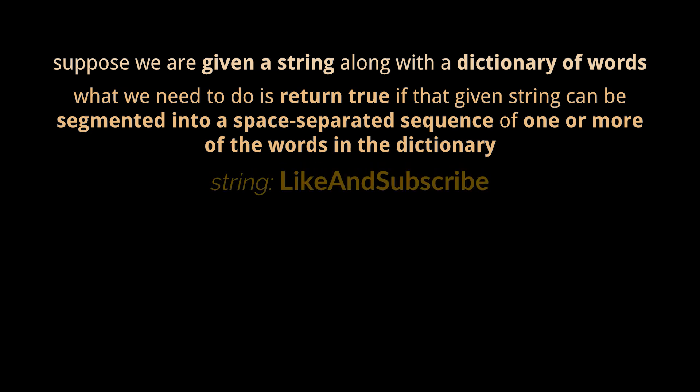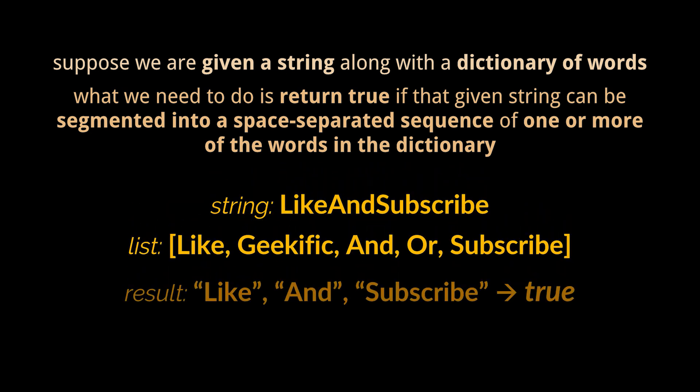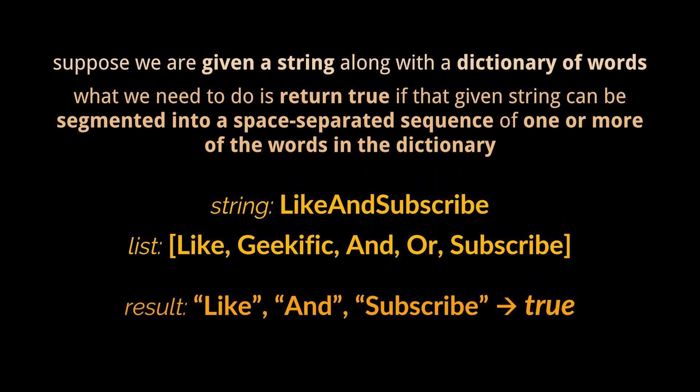As an example, take this string and these words. Notice how the given string can be segmented into the following space-separated words, all of which can be found in the dictionary, hence the result is true.